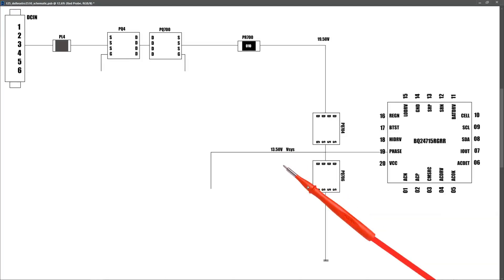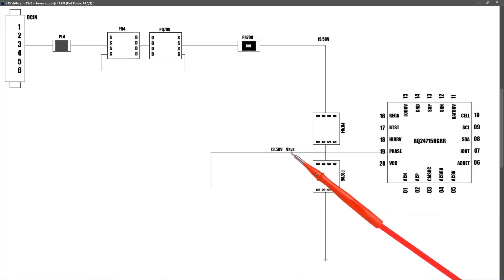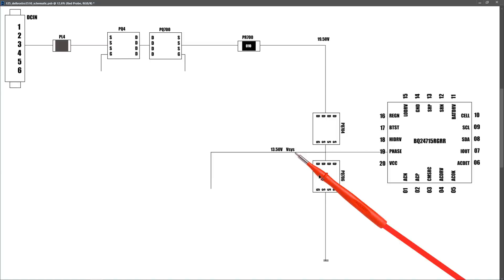Back to our simplified schematic and I've written in that we have confirmed that we have 13.50 volts on our main Vsys power rail. Now this Vsys power rail goes down to all of our secondary circuits. So the next thing I need to establish is is it going down to the IC that produces our 3.3 volts LDO and our 5 volts LDO. So let's locate that IC.